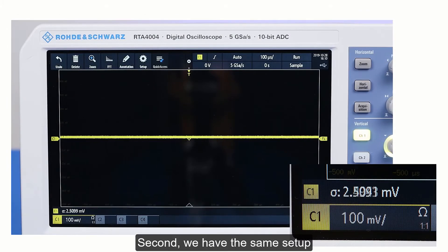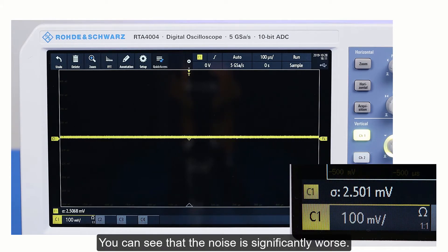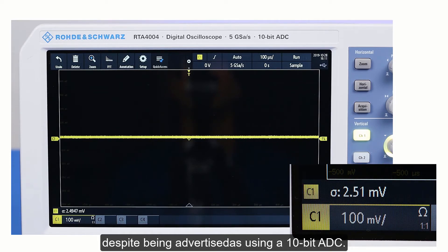Second, we have the same setup on a 200 MHz Rohde & Schwarz RTA 4004. You can see that the noise is significantly worse. The RTA 4004 has over 10 times more noise, despite being advertised as using a 10-bit ADC.